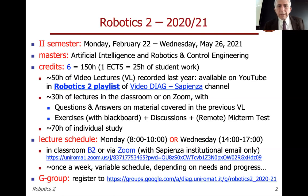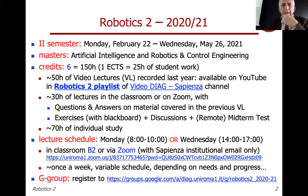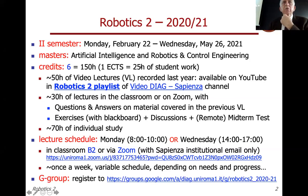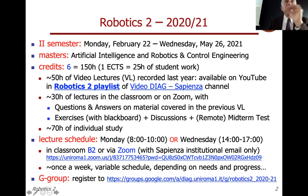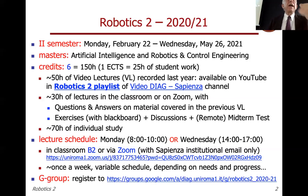There are questions from home: are these lectures going to be recorded? Yes. As I did for Robotics 1, I will keep the recordings for a while. It's not clear if I'm going to publish them publicly, so please attend the lectures. There are a few lectures to attend at fixed times.